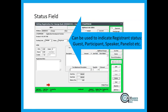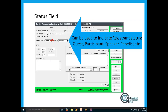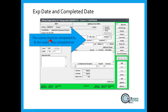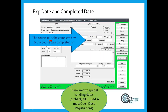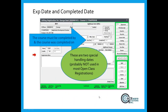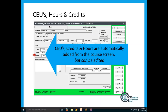Moving through the registration record: the registrant status field is optional — you can use it for registrant status, and with the plus symbol you can modify the dropdown to store any element about the registration. Expiration date and completed date are special handling fields that probably won't be used on most open classes, but there are tools for online classes that need them. CEUs, hours, and credits are populated in the name record based on the hours and credits in the course record — we call that salvation by grace.